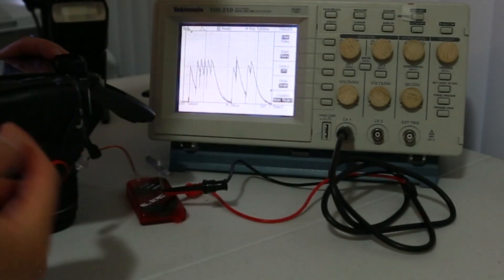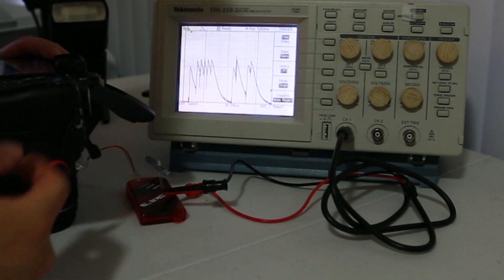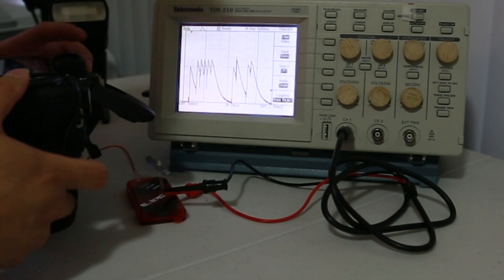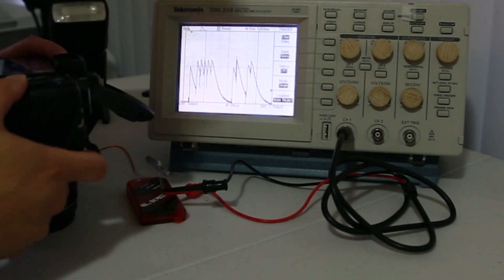All right, so the second time around, I have the flash set at the most intense setting. Let's see what happens to the pattern now.